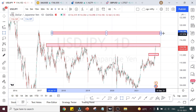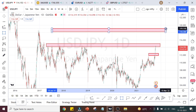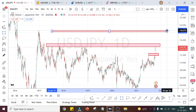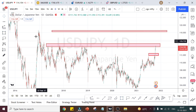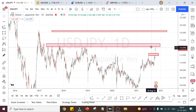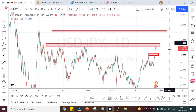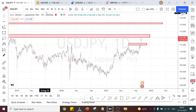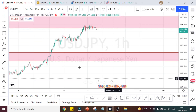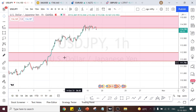The next resistance area beyond that is quite far away. I will come up with a different video when the present market crosses this resistance area. Let us now do the analysis on the hourly time frame.